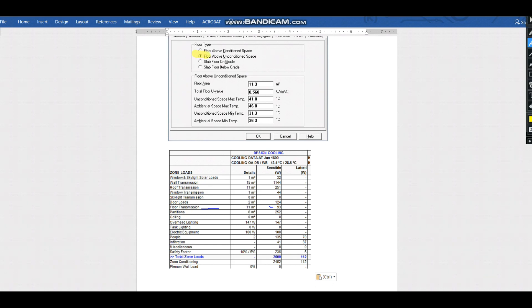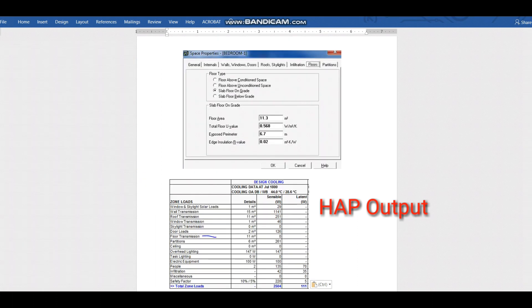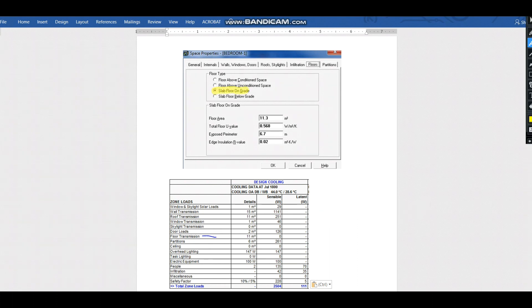For floor above unconditioned space, as shown in the HAP software, the floor transmission gives 93 watts of sensible load — that is the heat transferred when the below floor is unconditioned. If the floor is above conditioned space, there is no heat transfer since the floor below is also air-conditioned. For slab floor on grade with 11 m² floor area, the load is almost zero.